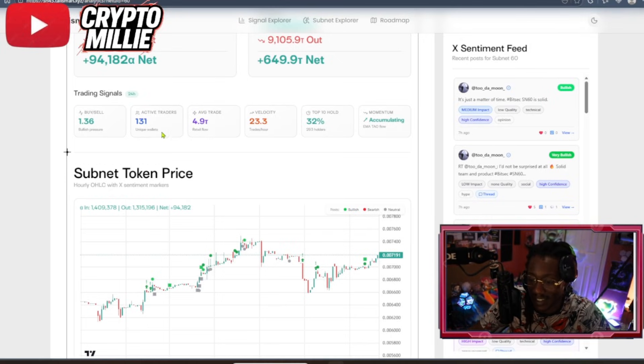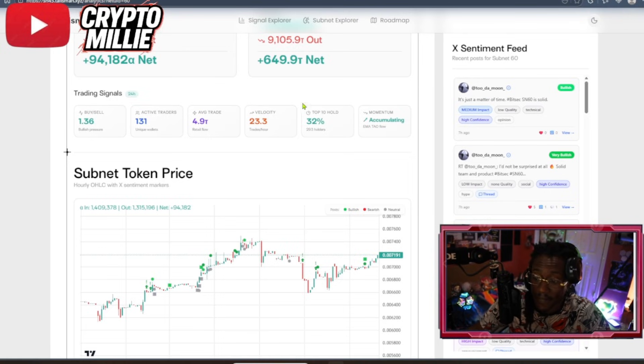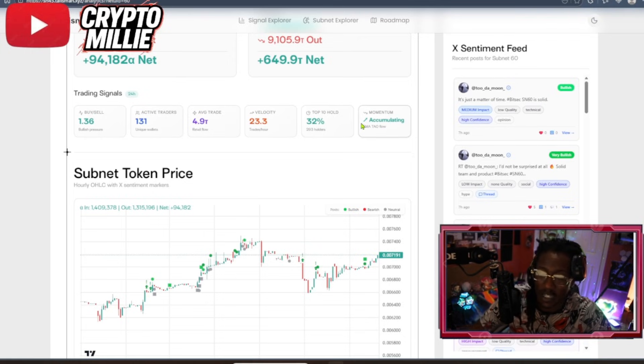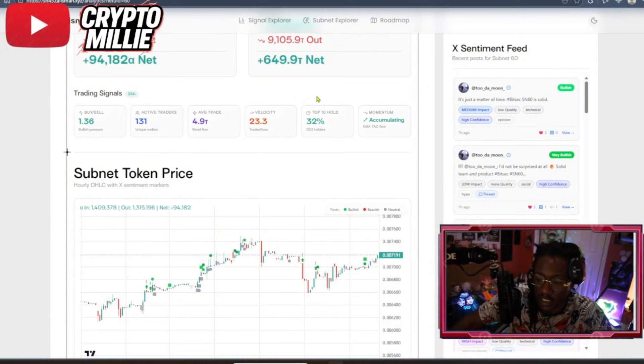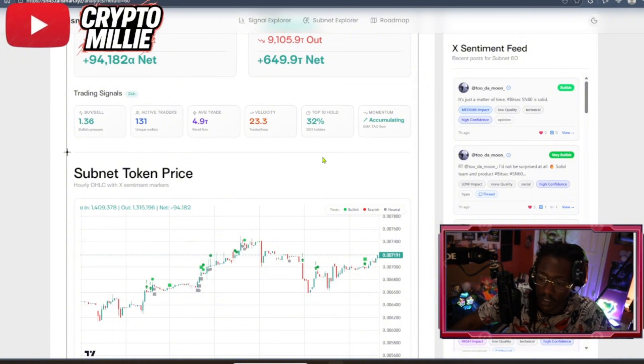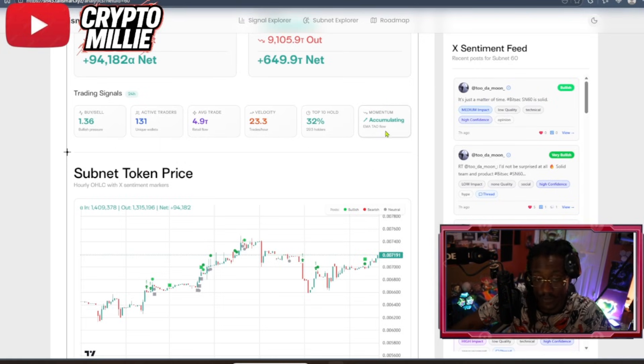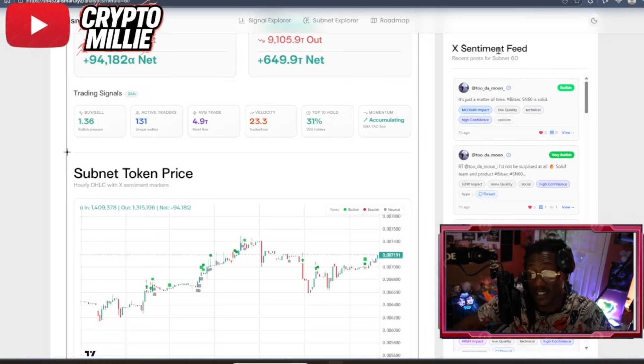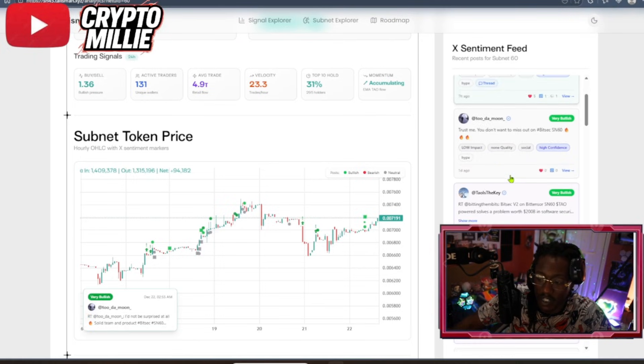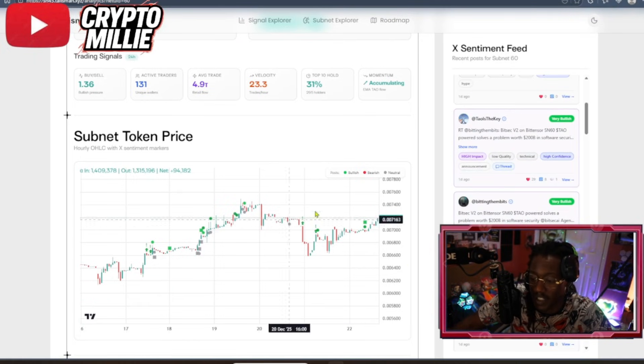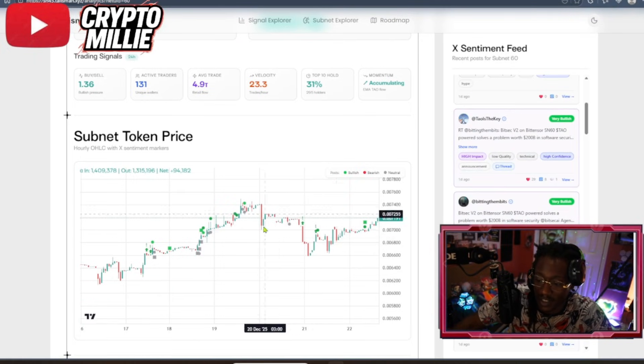You can see that they do have 131 active traders, about 5 tau per trade. That's actually really good. And 32% hold the top 10. So not really top heavy. You don't want this over 50%. You want to see a generally good distro with the subnet. And it's currently, as far as momentum, in an accumulation stage. I also like the sentiment feed here because it marks bullish or bearish sentiment, depending on if somebody posts something bullish or bearish. It actually shows up on the screen here.